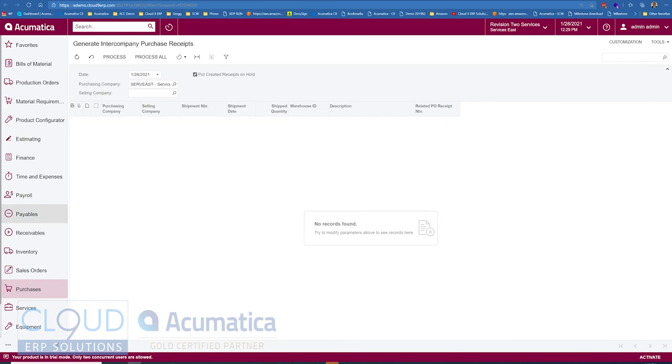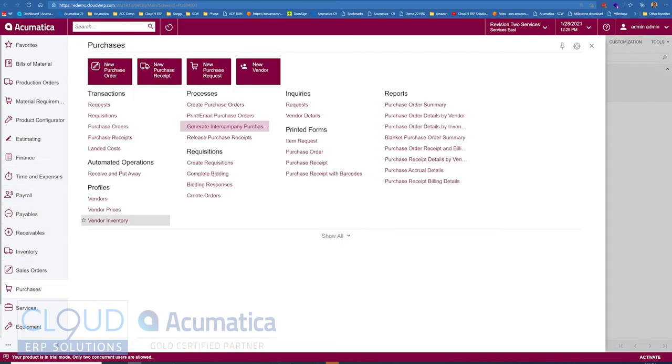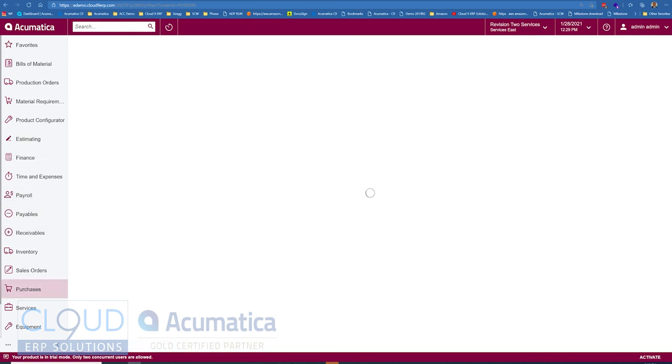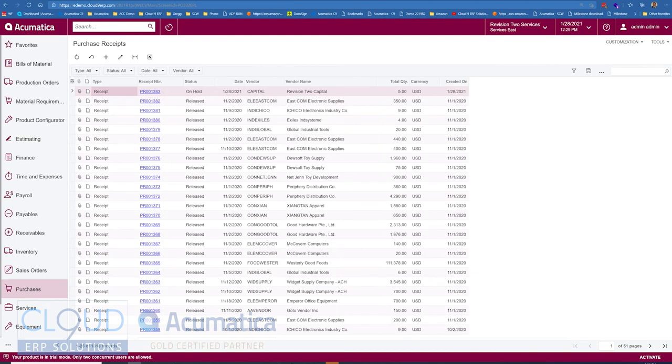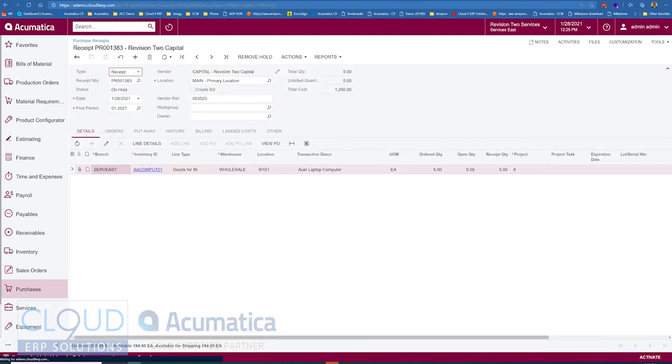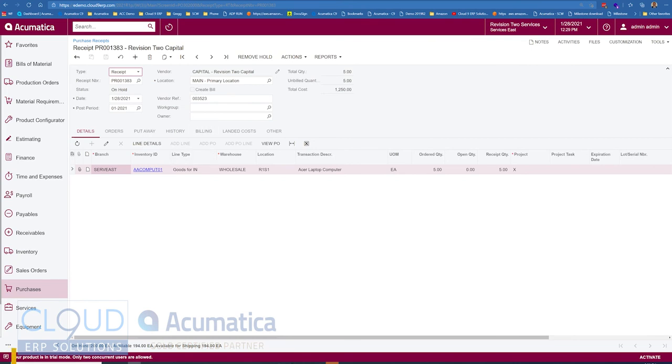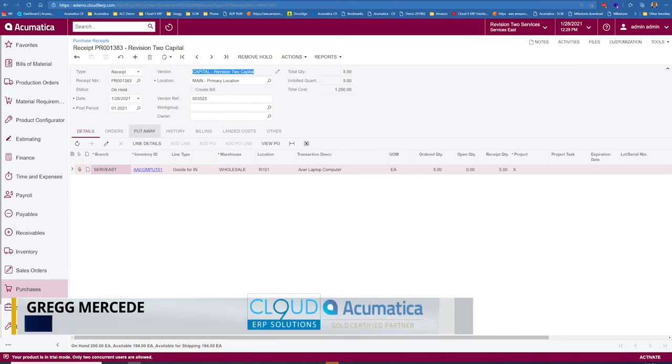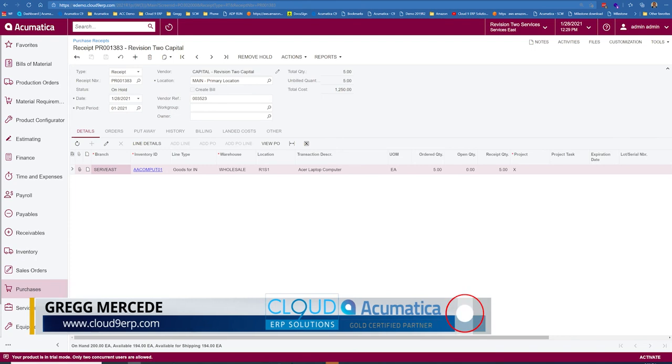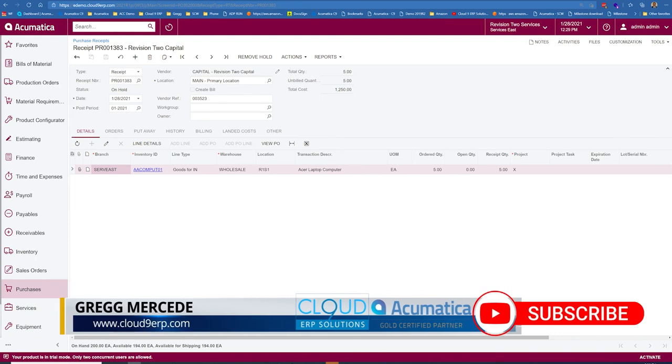Now if we take a look at our purchasing purchase receipts, you can see we created it on hold. That was the option there. And here's our purchase receipt and it's linked to that sales order. Again the vendor is Revision 2 Capital. That is one of our other companies in the system.